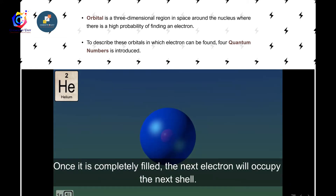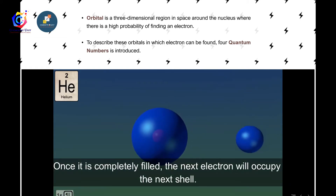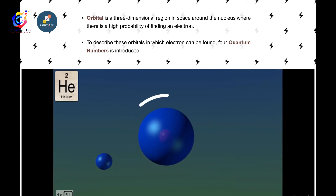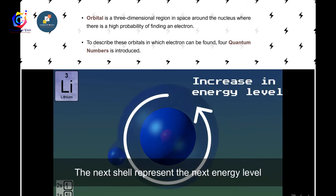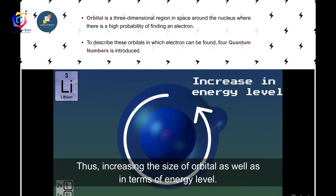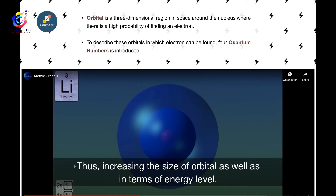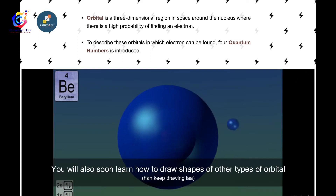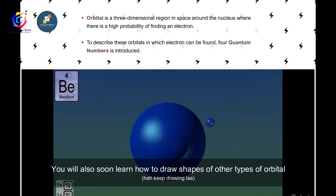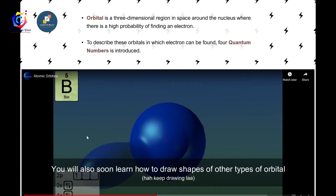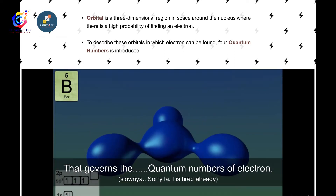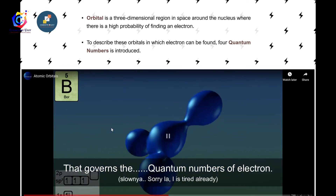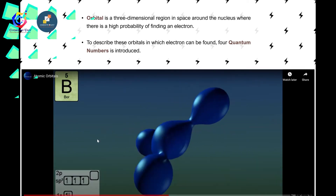An electron will occupy an orbital until it is completely filled. Once filled, the next electron will occupy the next shell, which represents the next energy level — thus increasing the size of the orbital as well as the energy level. You will also learn how to draw shapes of other types of orbitals.